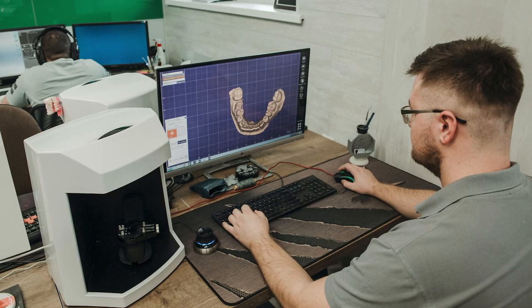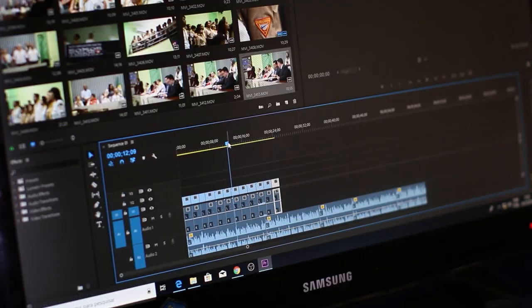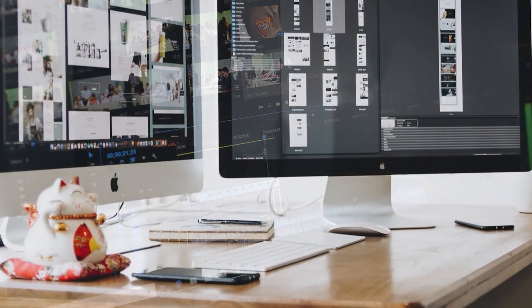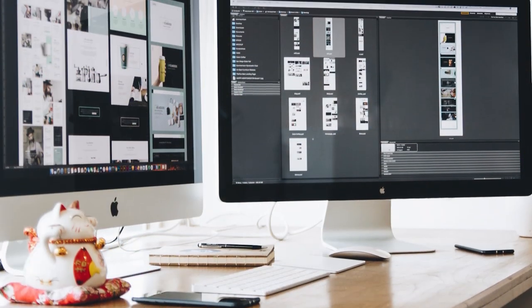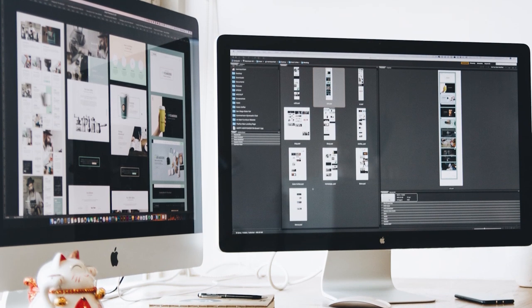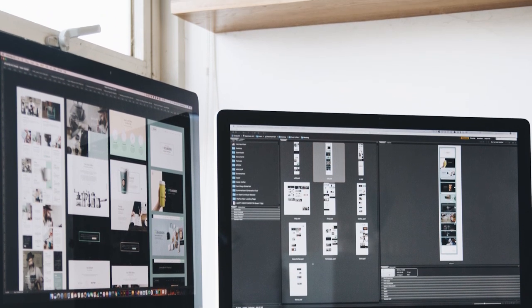If you're into 3D modeling, graphic design, video editing, or photo editing, and want to improve the quality of your work, stay tuned as we reveal the monitors that will take your creative workflow to new heights.